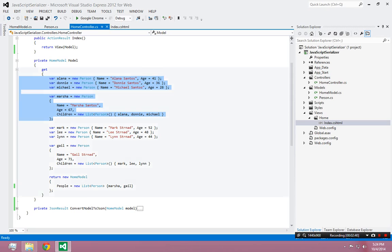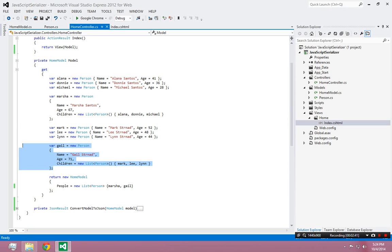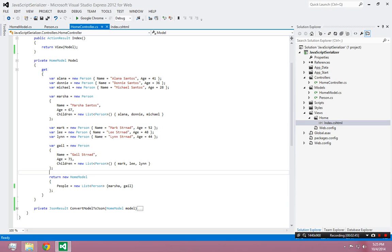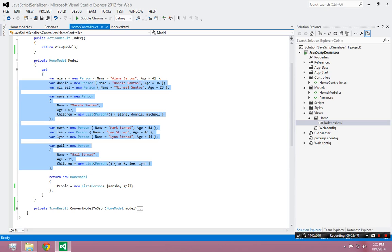Then I have the same exact structure once again, this time for my aunt, my mom's sister, and her three children. So I have two people with three children each.